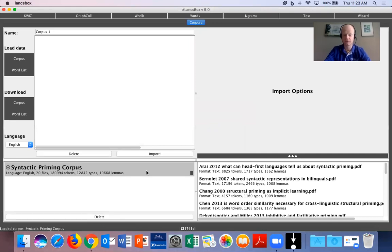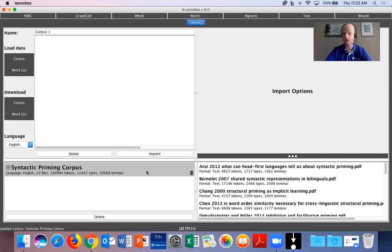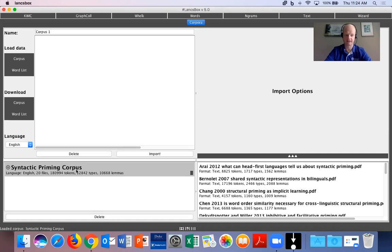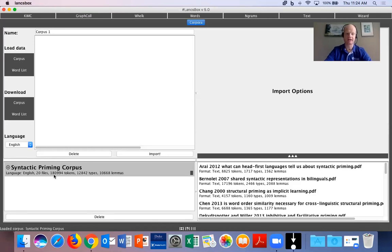Okay, and as you can see, there's already been some analysis done on your corpus. So this is all loaded. We have it right here, syntactic priming corpus. There are 20 files total. We have 180,994 tokens. Now,